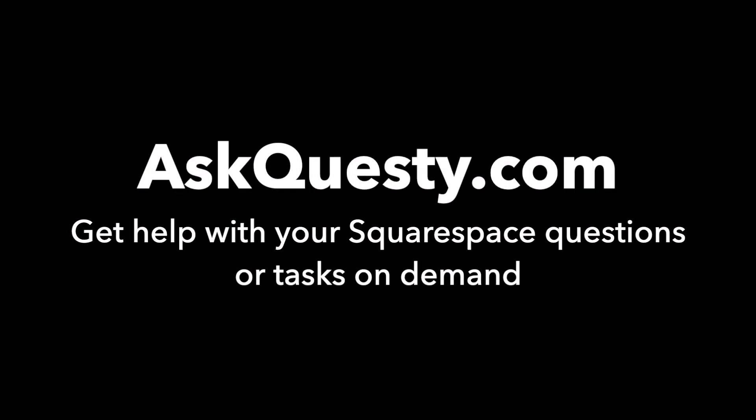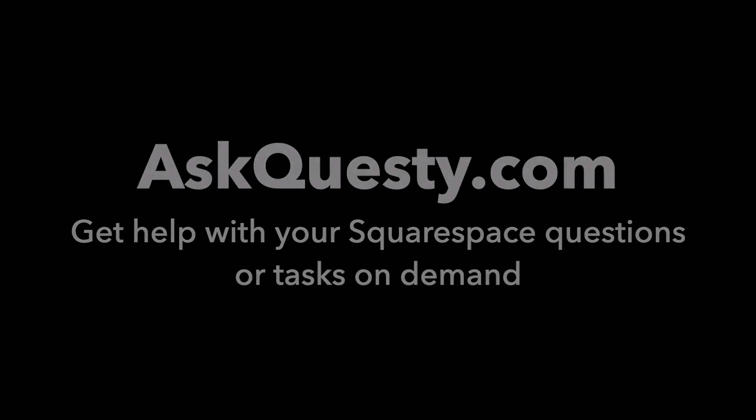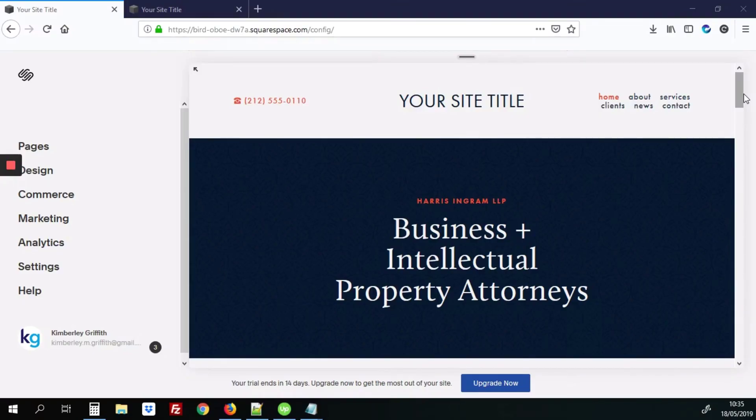This answer is powered by askquestie.com. Get help with your Squarespace questions or tasks on demand. This tutorial will be how to add a scroll to top button on your Squarespace site.